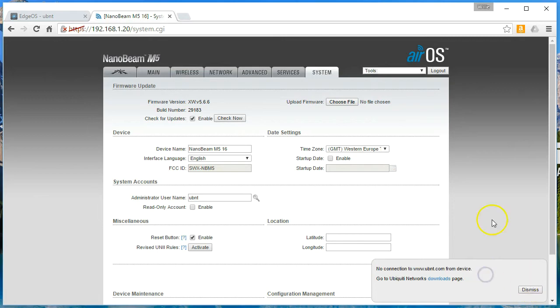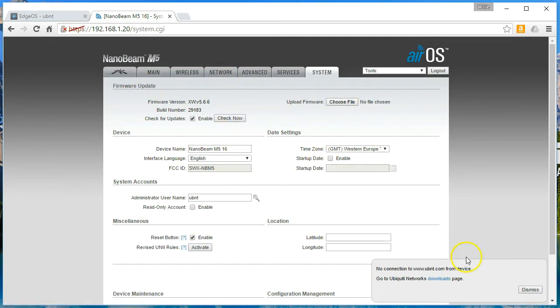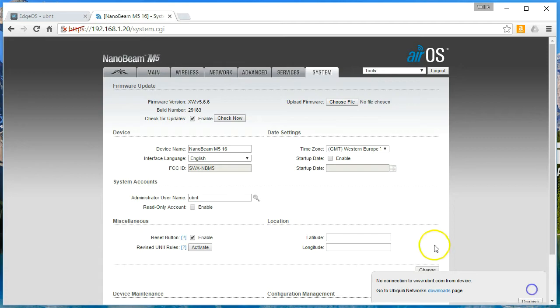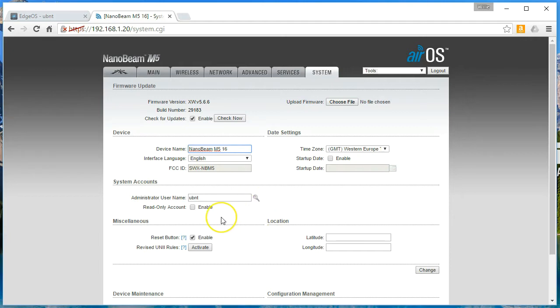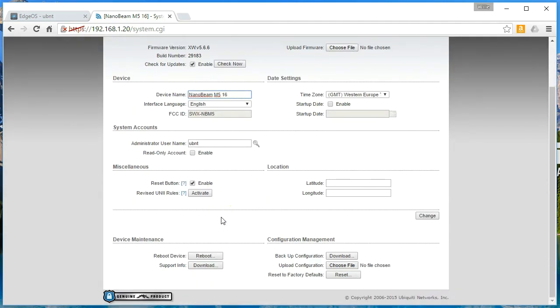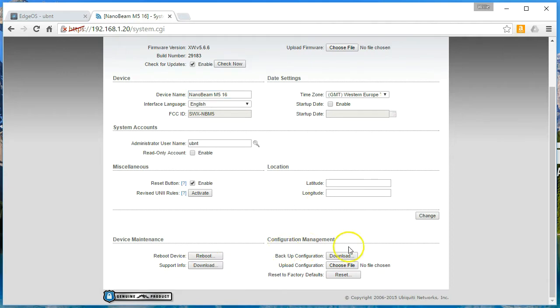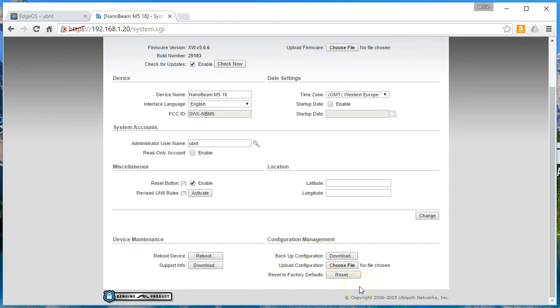You get back into the system tab. I don't believe there's a DNS server set on this. Yeah, so no connections. So if you do have full internet connectivity, you can update the firmware from within the device. So that's pretty nice. But I don't have a DNS server in there right now. You can change the device name. And what else? You can put the latitude and longitude in. You can disable the reset button. You can get the support info. You can download a backup of the configuration. You can upload a configuration. Or you can reset to factory default.